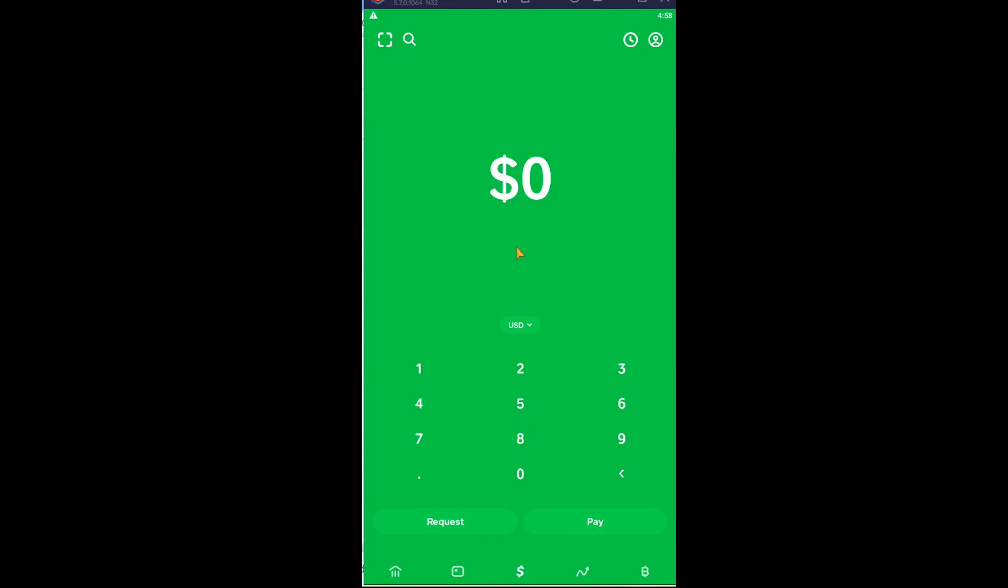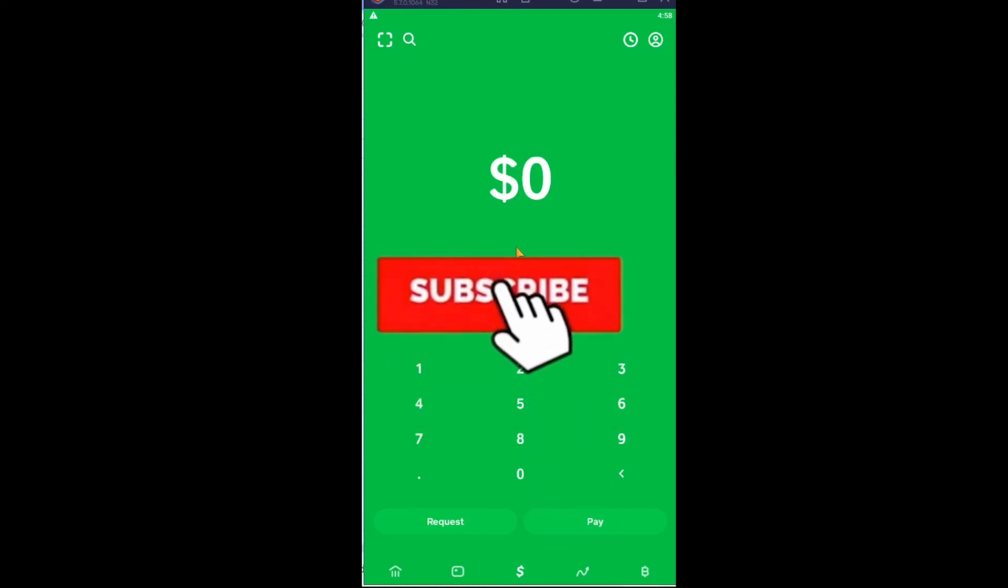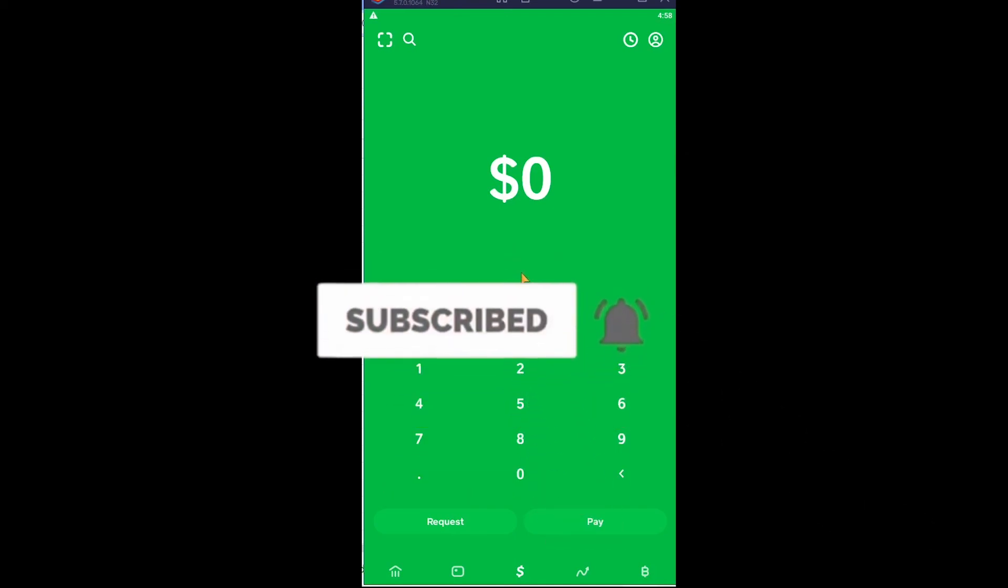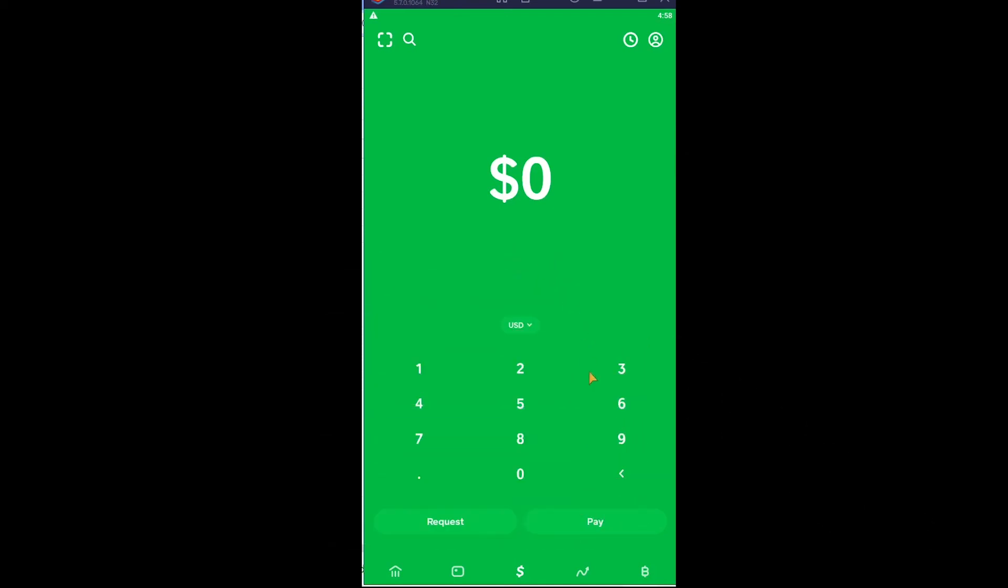That's basically how you can order a Cash App card. If you found our video helpful, don't forget to hit like and subscribe to our channel 1 2 step. I'll see you guys in my next video. Bye bye and have a nice day.